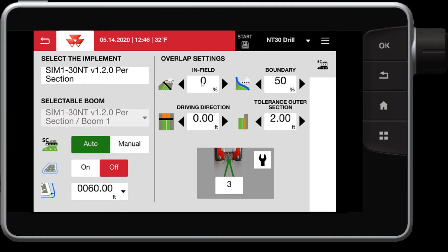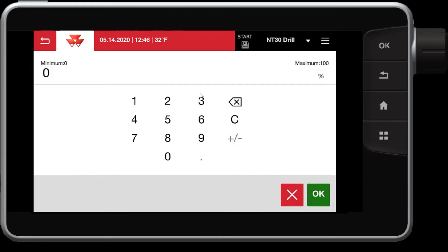So we've talked about the tolerances on the outside of the boundary. You can also control in percentage form inside the field. So this will control, while I'm inside my field boundary, how far I can allow or tolerate the outer sections to go over previously worked covered area. So let's say I'll set this to 50% as well.